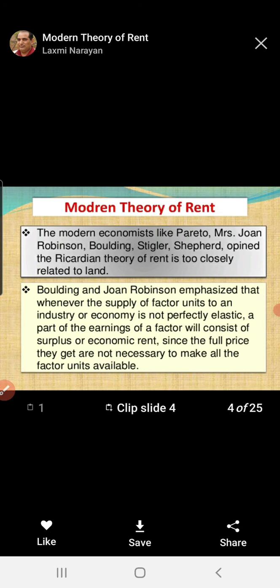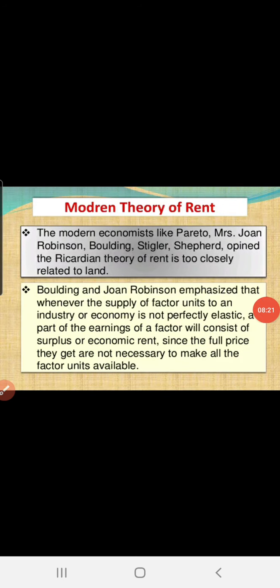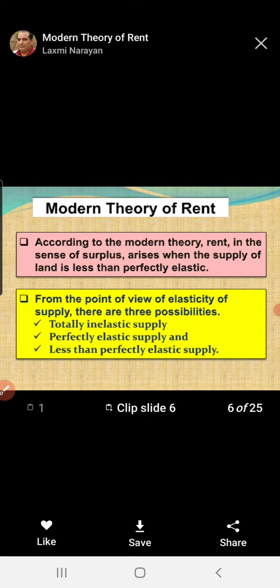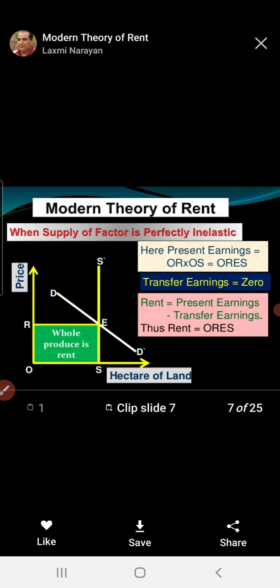Modern economists opposed the Ricardian theory because it was applicable for agriculture land only. Kenneth Boulding and Joan Robinson state that rent is the income earned due to the scarcity of land. In the Ricardian theory, rent is determined according to the fertility of land, because only agriculture land was considered. But in the modern theory, rent applies not only to agricultural land but also to land used for non-agriculture purposes, like commercial use. So, rent is determined by demand.